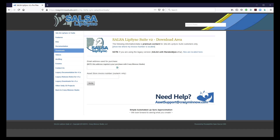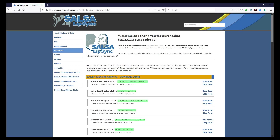Next, please go to the Salsa Lip Sync download area at the Crazy Minnow Studio website. You will need the email address you used for purchase, as well as the asset store invoice number to log into the download area. After logging in, you should see the download page. Please scroll down and download the latest 1-click base and the most recent 1-click UMA DCS package.